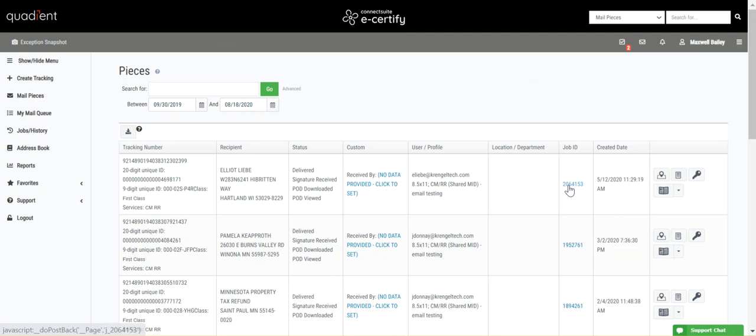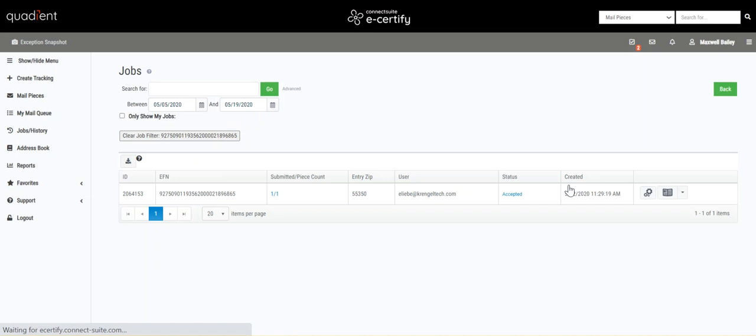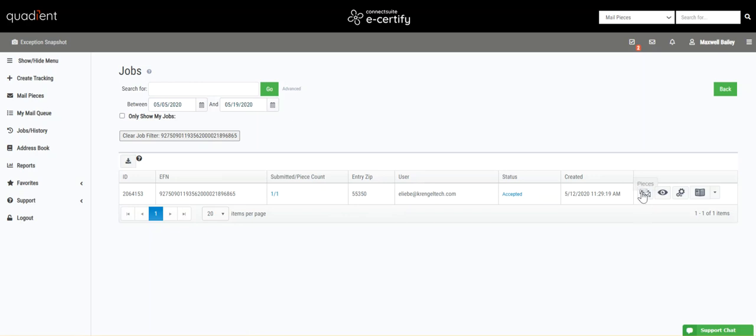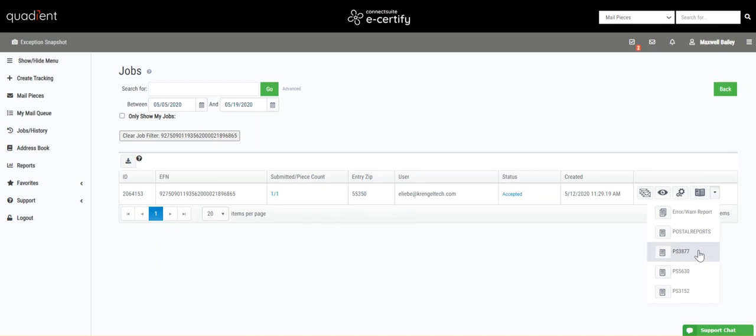If you click on the job ID link here, you'll be taken to the jobs page where you'll see more information about the job that contains this piece. From here you can see other pieces in the job if there are more pieces, additional job details, custom fields that you can add to the 3877, and reports and postal service forms pertaining to the job, including the 3877 right here.